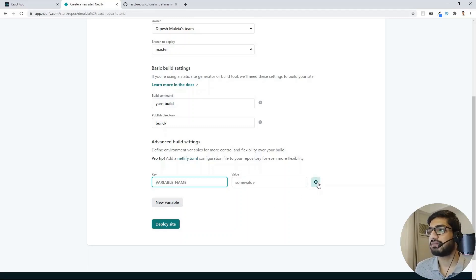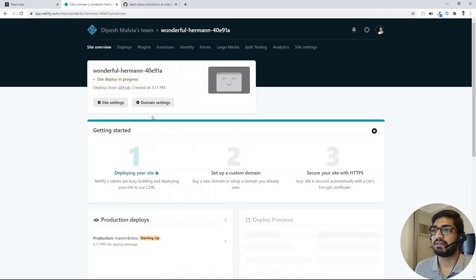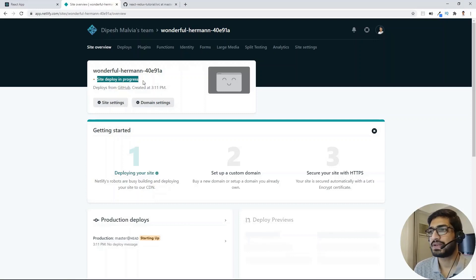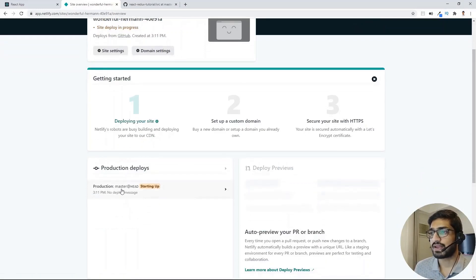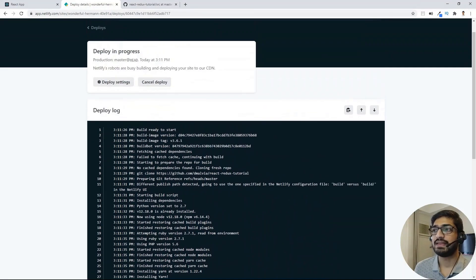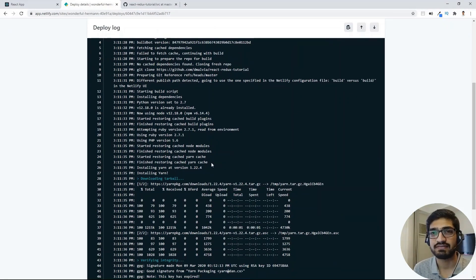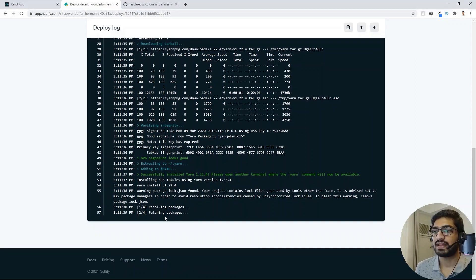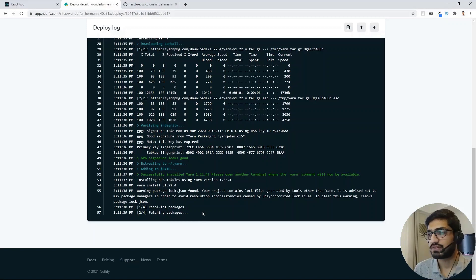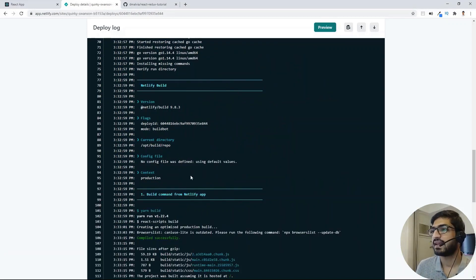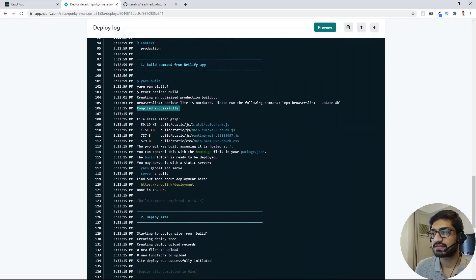If you don't have environment variables, you don't need to add anything. I'll click Deploy Site, and it's going to deploy my website. You can see the site deploy is in progress. We just need to wait a few moments. If I click on the logs, we can see all the details and any errors we might encounter. It's resolving and fetching packages — let's wait. Our deployment is complete: it compiled successfully, yarn build ran, and the site is deployed successfully.